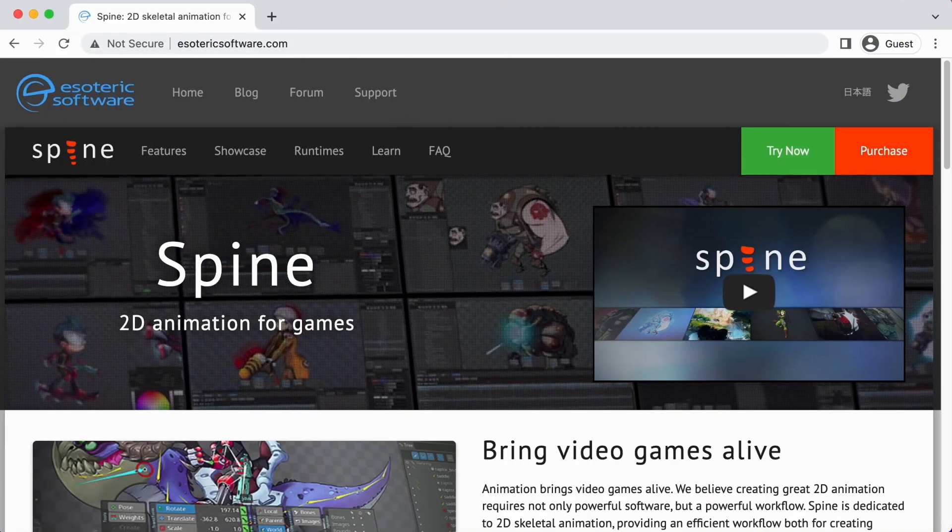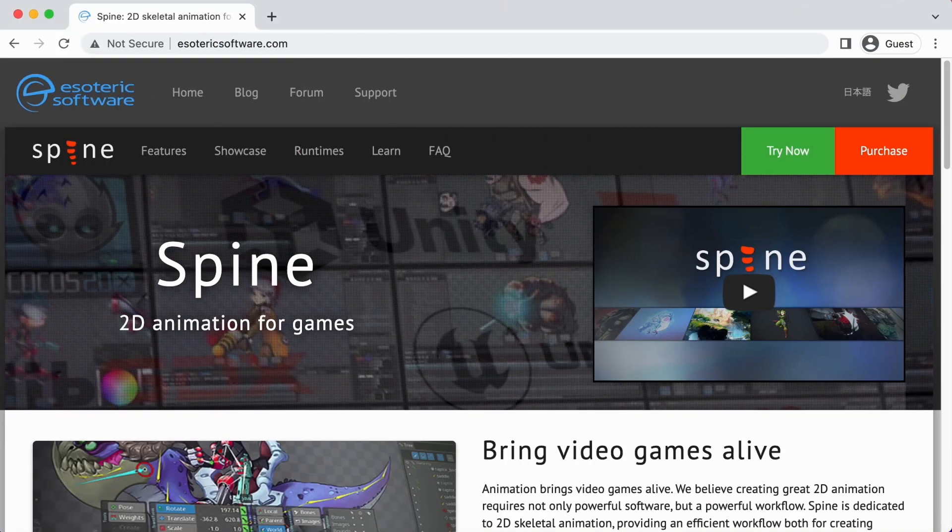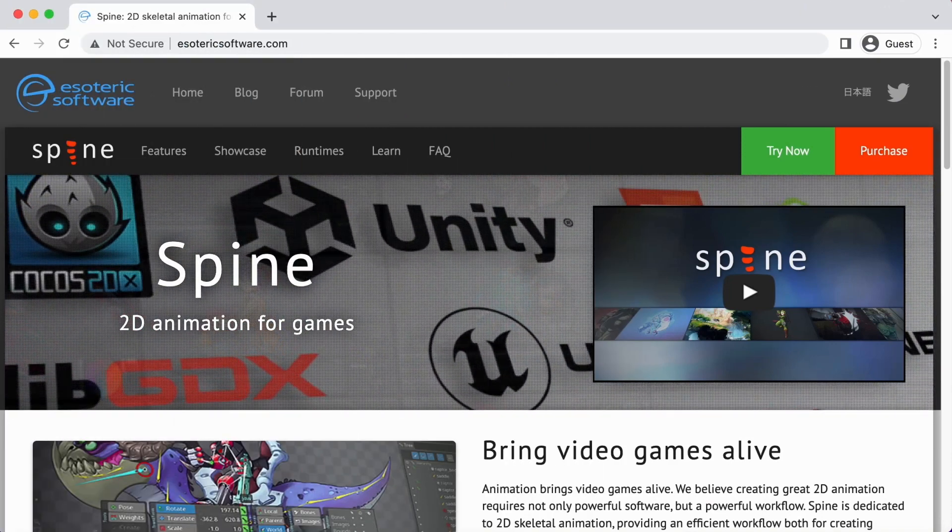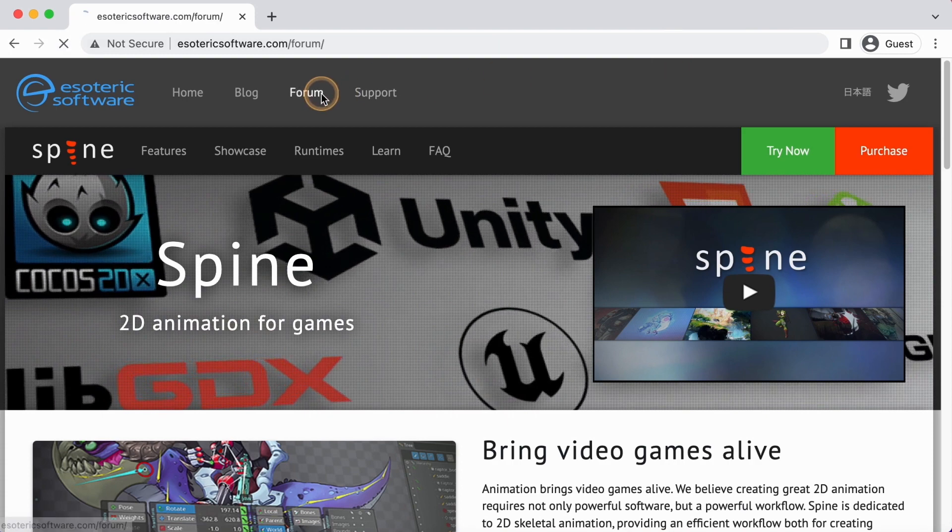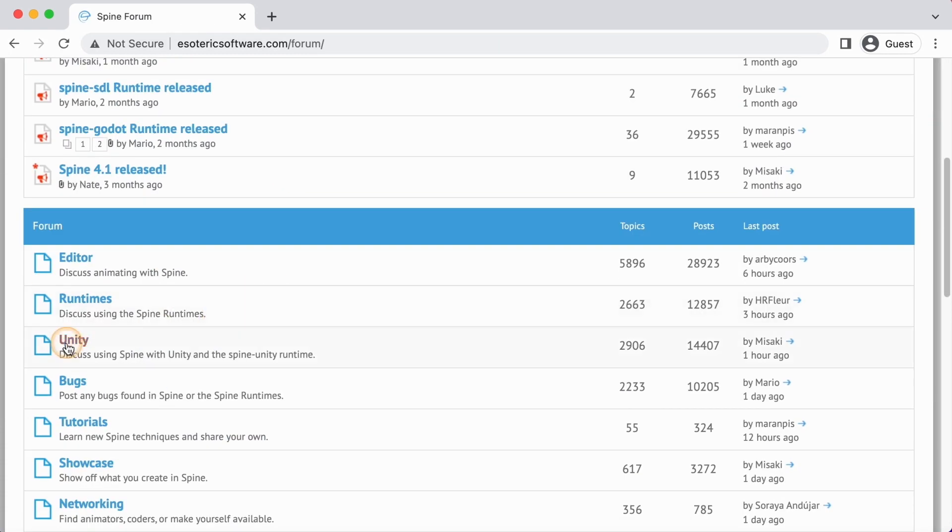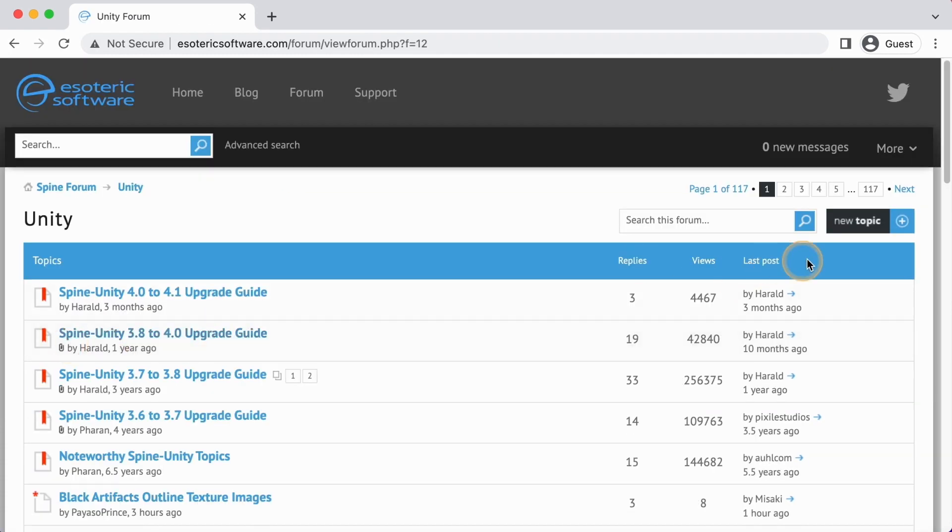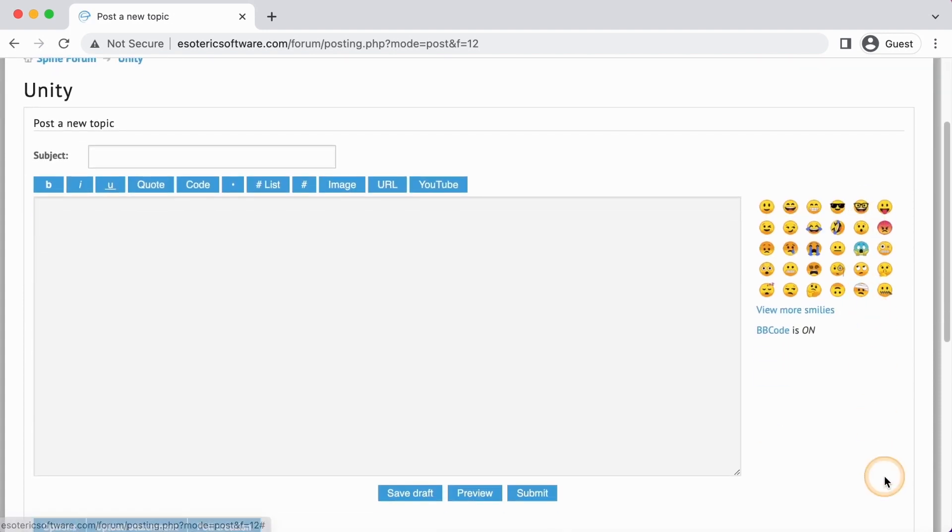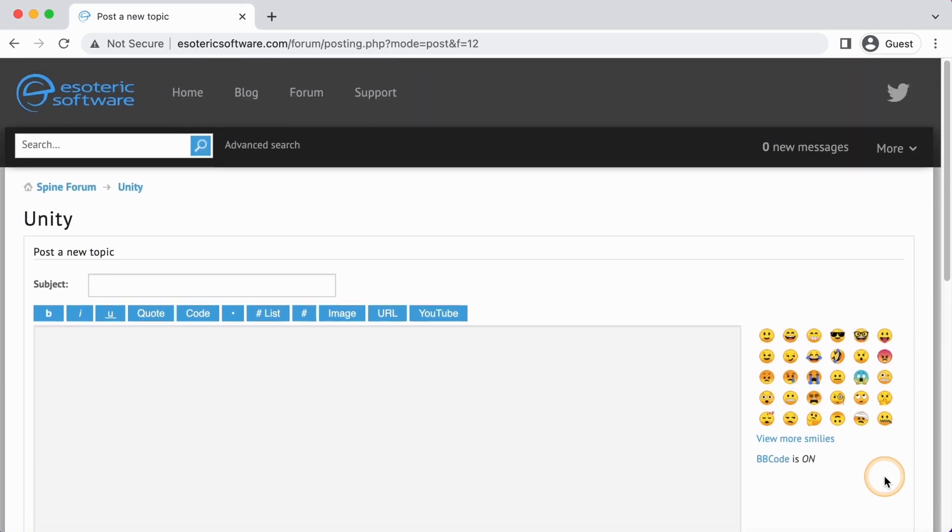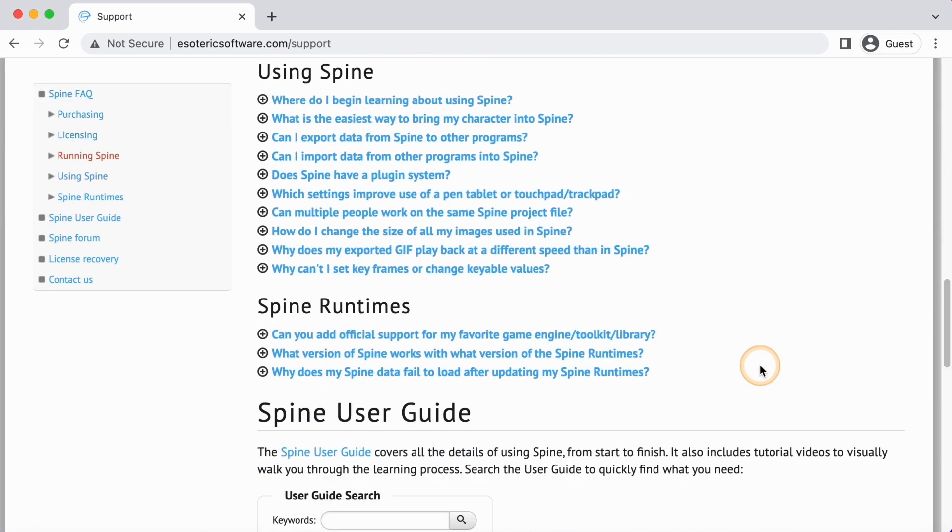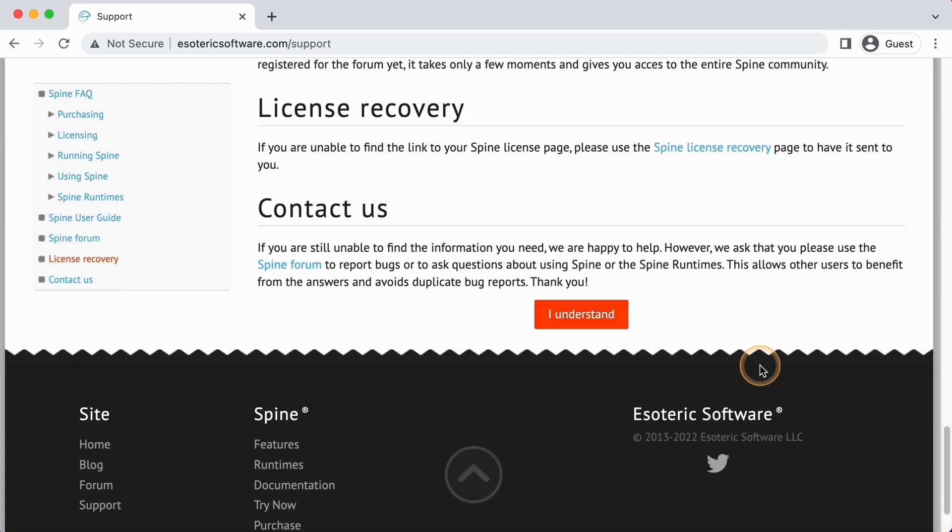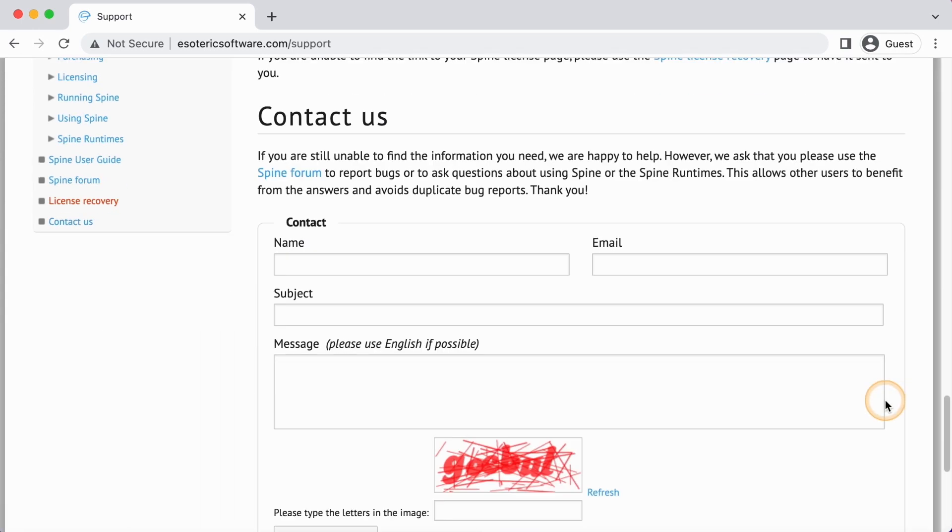If this video does not solve your problem, please feel free to ask us on the Spine forum. When posting a question, please share a few screenshots to help us understand the problem. If you cannot post the details of your project due to confidentiality, please make a simple project that shows the problem. If that isn't possible, you can send us an email with screenshots or a Unity project so that we can reproduce the problem.